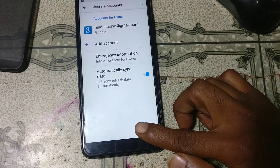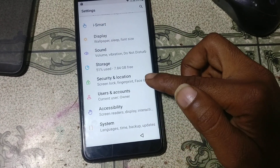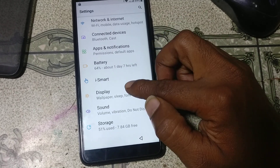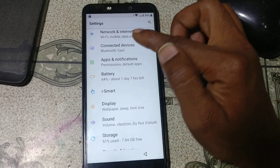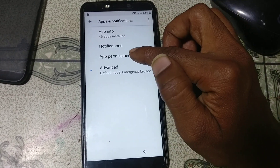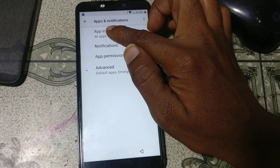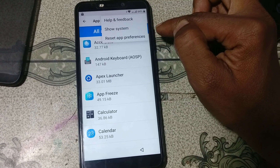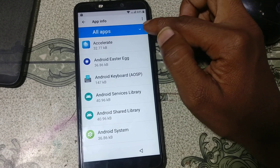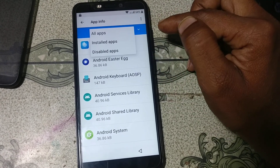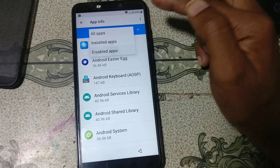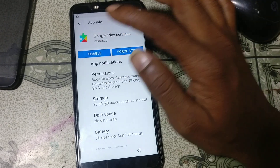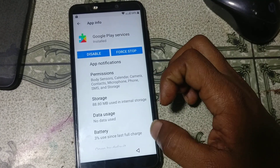Now finally go back to settings. Apps and notifications — just tap on it. App info. Click here and select source system. Click here and select disable apps. Just tap on this and enable Google Play Services.